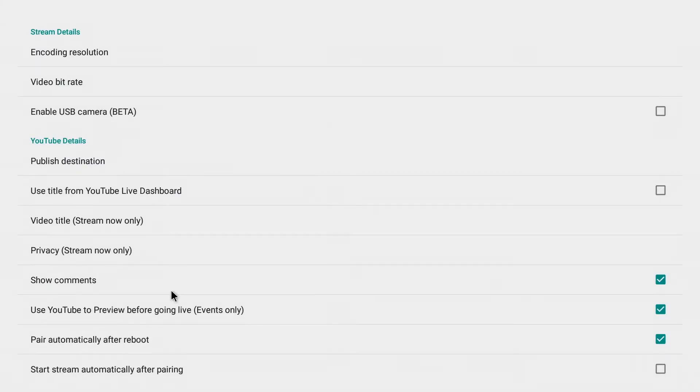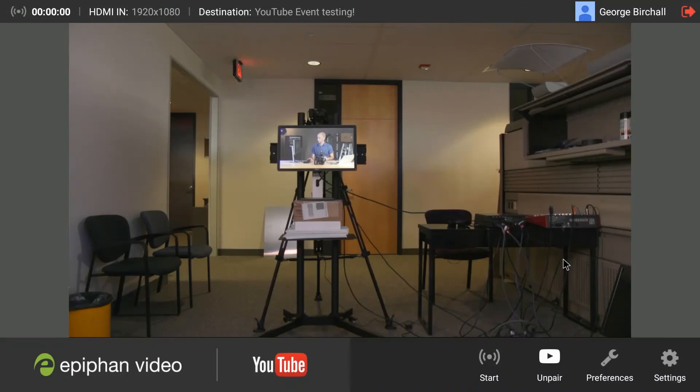And one other important detail here is this. Use YouTube to preview before going live. If we uncheck that, the YouTube stream will start automatically as soon as we push the start button on our Webcaster. So for today's purposes we're going to leave it checked. And we'll get out of these settings.